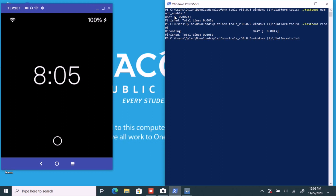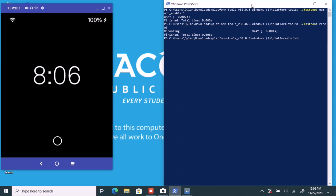We need to get into the Android part of the phone and stop Light OS from being the default every time you turn the phone on. So type: './adb shell am start -n com.android.settings/.Settings' and hit enter. On the Visor screen you'll see an Android screen appear.